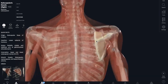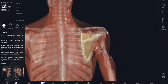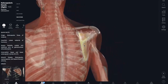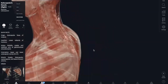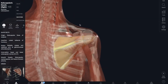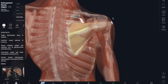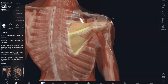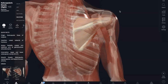Next, we have the subscapularis — sub meaning below, and scapularis meaning scapula — so it's right there, highlighted in yellow. It originates on the subscapular fossa of the scapula and inserts into the lesser tubercle of the humerus. The action of the subscapularis muscle is it medially rotates the humerus.